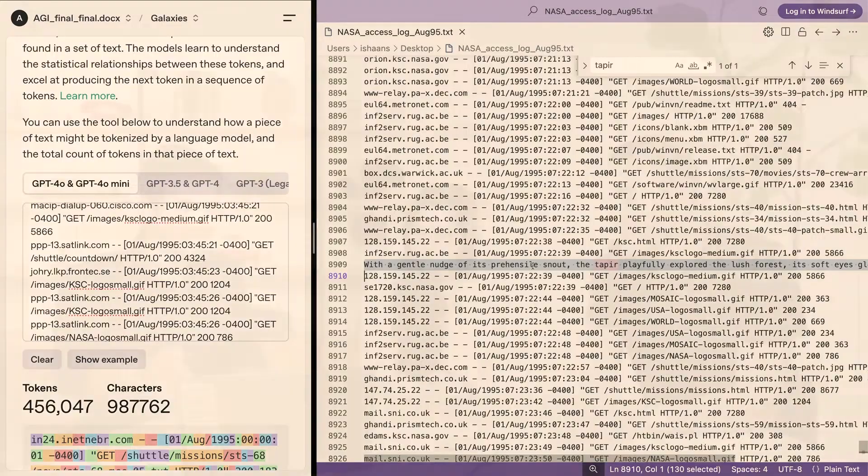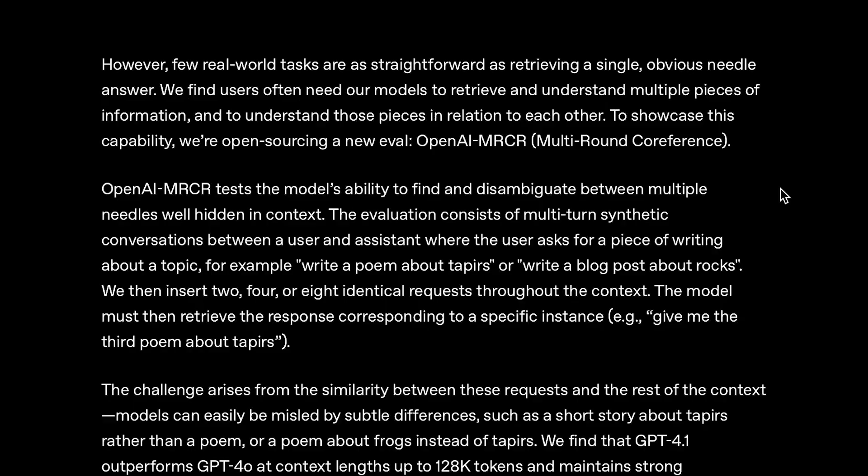Yeah. Great. So, it was able to find this line that has been snuck in into this deep 450,000 token log file that is very hard to find. So, did pretty well.